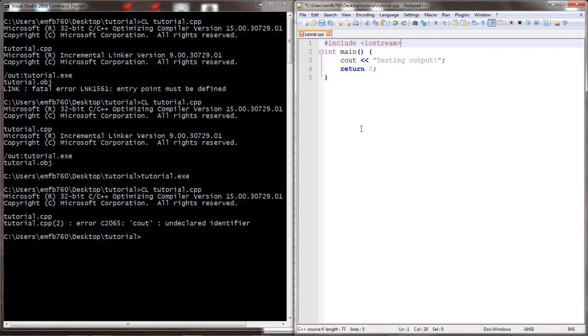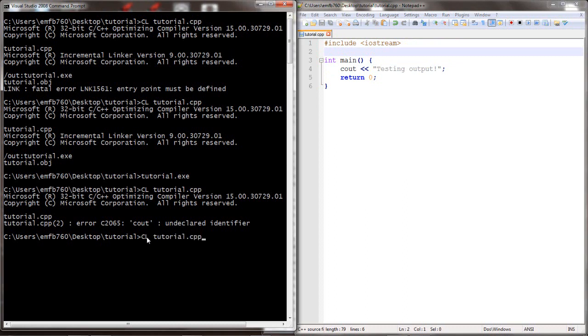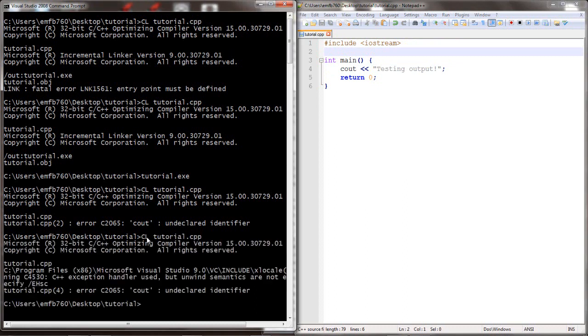So we're going to tell it to include the iostream. The O in iostream is for output, which is what we use cout to do. However, we still have that same error.